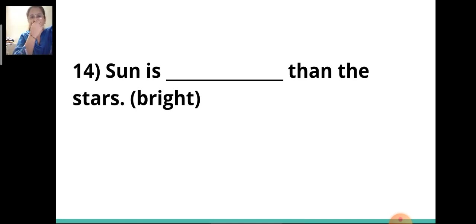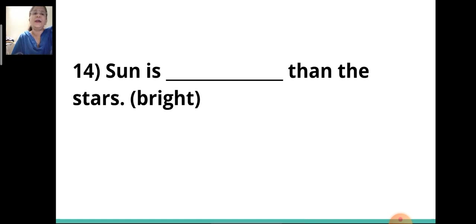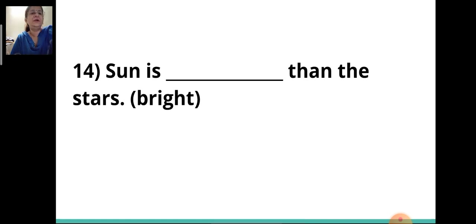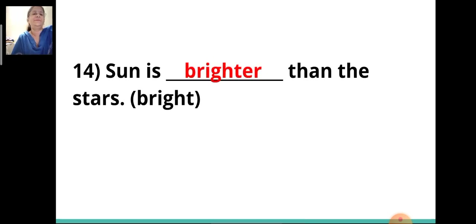Fourteenth sentence: 'Sun is ___ than the stars.' Here there is a comparison between the sun and the stars, so you will write the comparative degree. The answer will be 'brighter.' Sun is brighter than the stars.